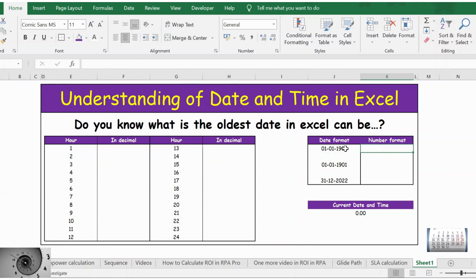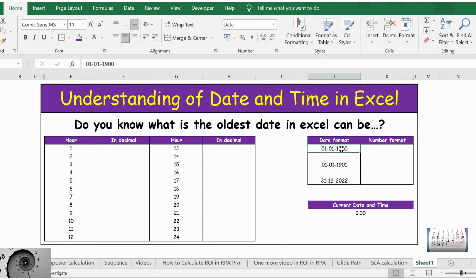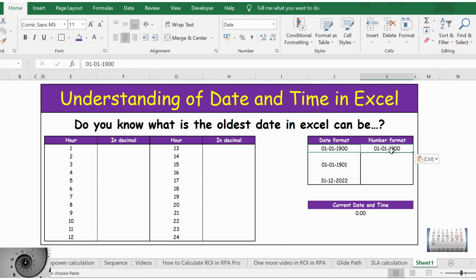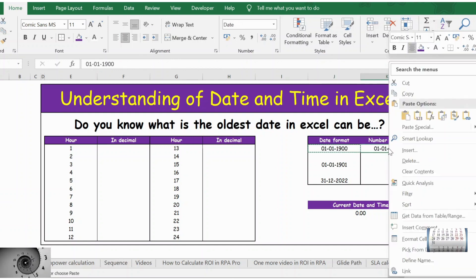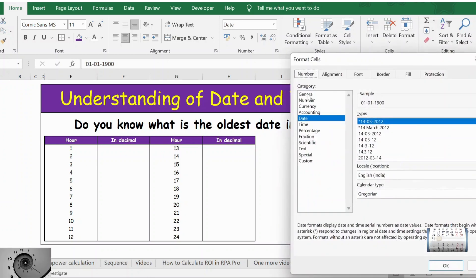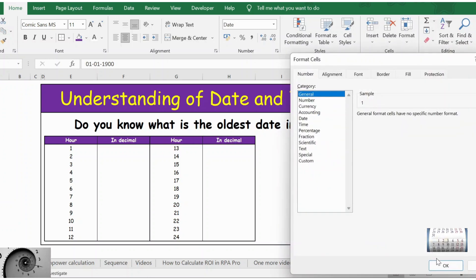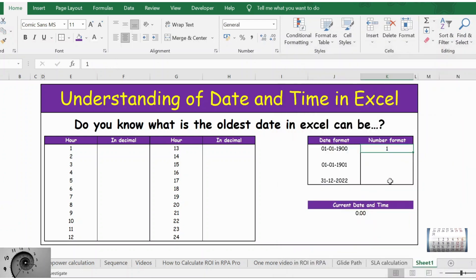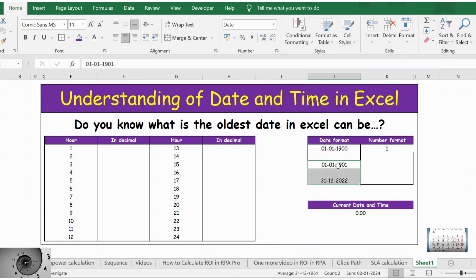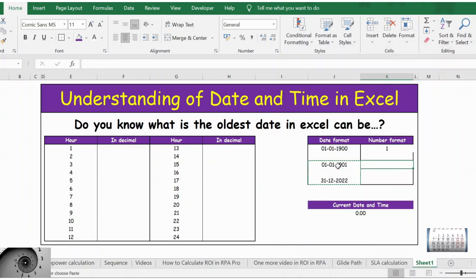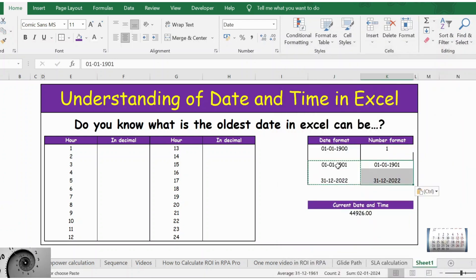Let's test this. I will copy this and paste it here. Right click, format cell, and let me use general. The answer is 1. Likewise, let's copy this and paste it here. Right click.